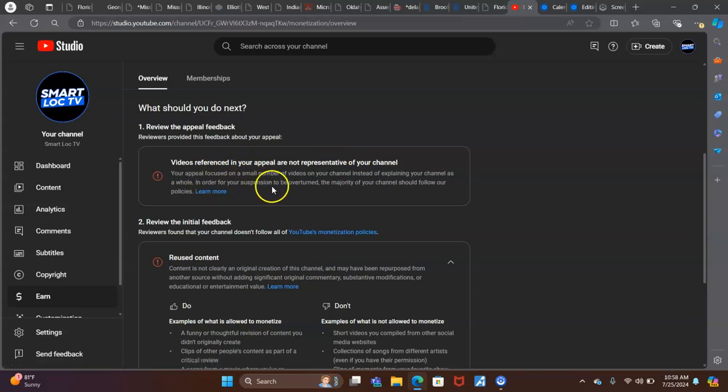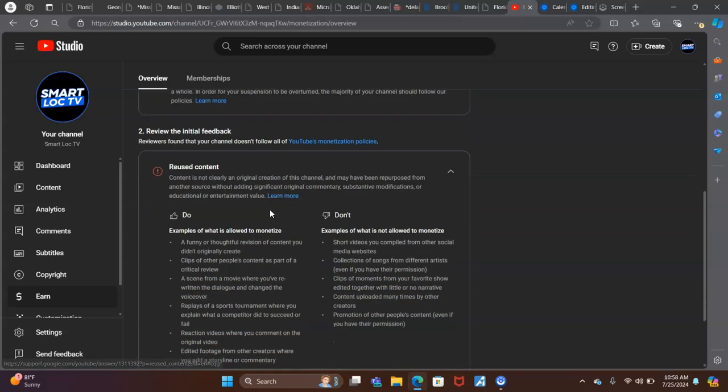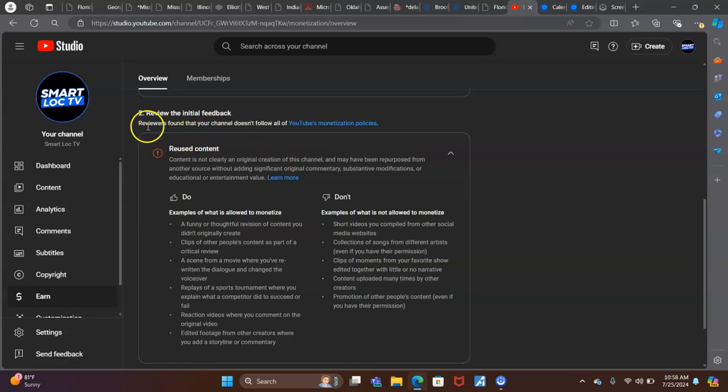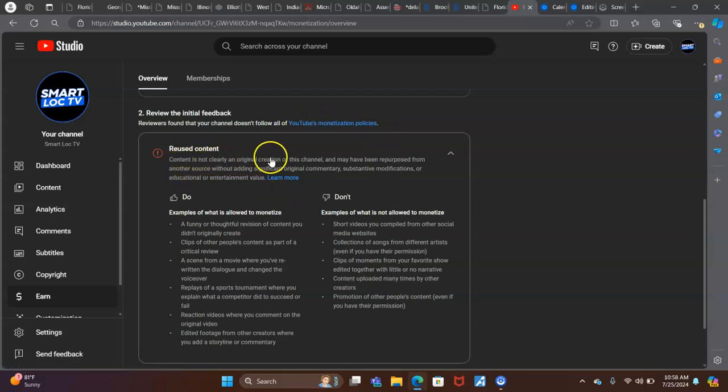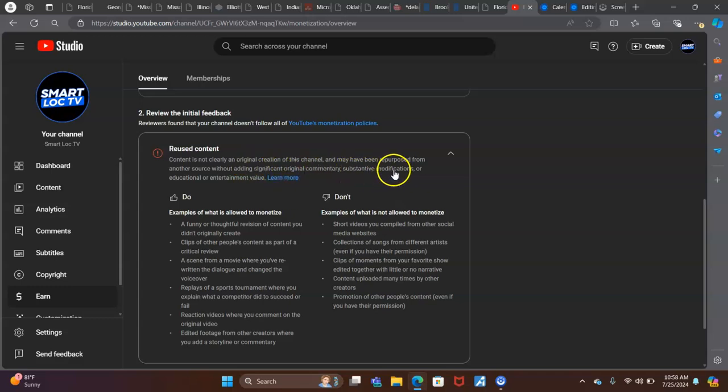In order for your suspension to be overturned, the majority of your channel should follow our policies. Review the initial feedback. Reviewers found that your channel does not follow YouTube's monetization policies. Content is not clearly an original creation of this channel and may have been repurposed from another source without adding significant original commentary, substantive modifications, or educational or entertainment value.